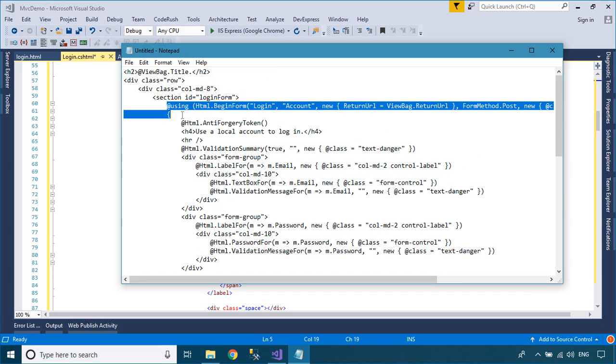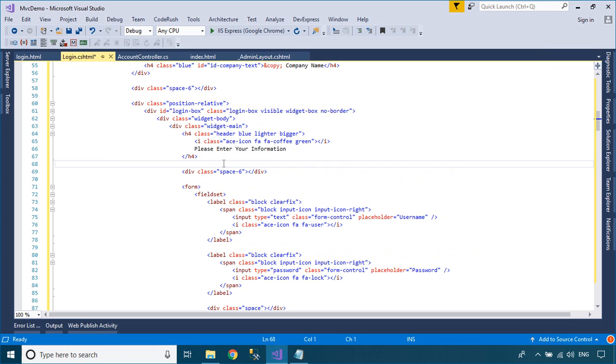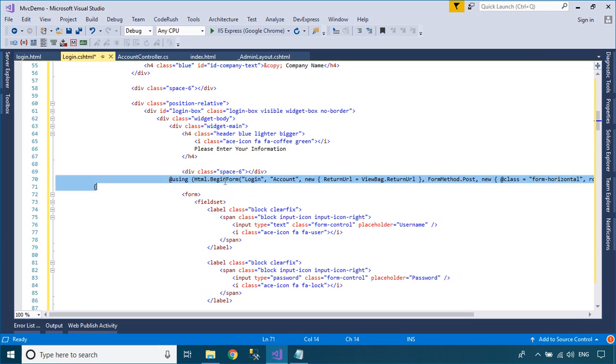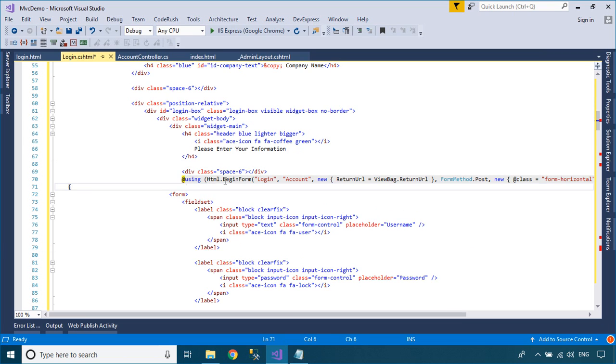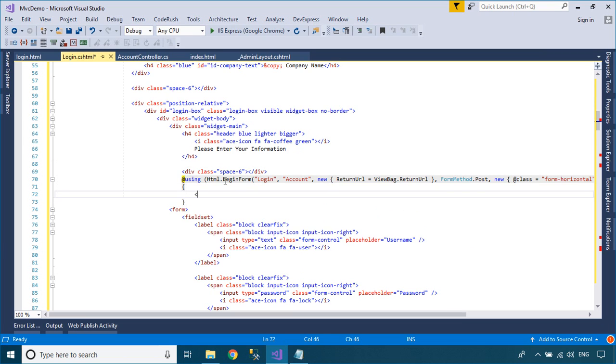Next, you can replace the HTML form with the ASP.NET MVC form, or you need to specify the action name and controller name for your form.